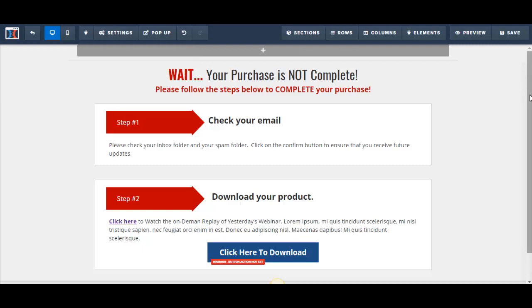My funnel is now complete. I hope you've enjoyed watching these videos and learning from them. As you can see, using ClickFunnels doesn't have much of a learning curve. I wish you the best of luck — have fun creating your funnels, and I'll see you next time.